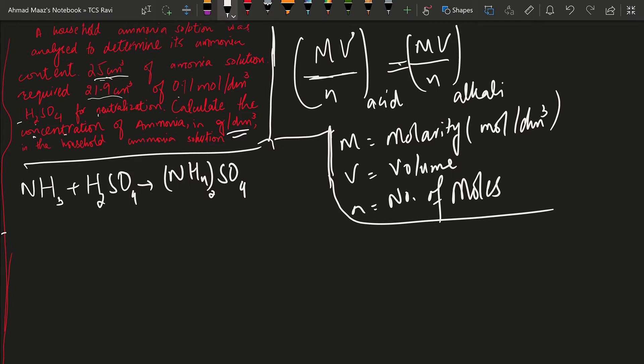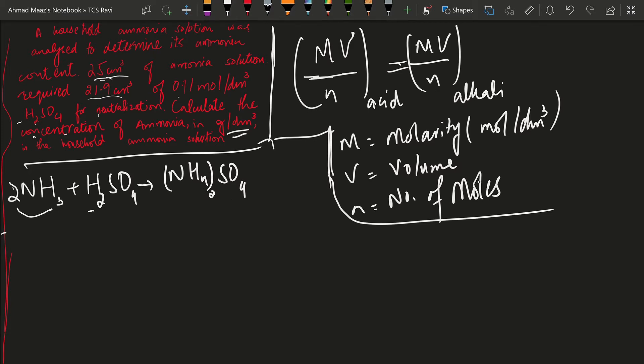Let's try to balance this. We have two nitrogens over here, two nitrogens over here, this makes six plus two, eight hydrogens and four, eight hydrogens, one sulfate and one sulfate. The equation is now balanced.